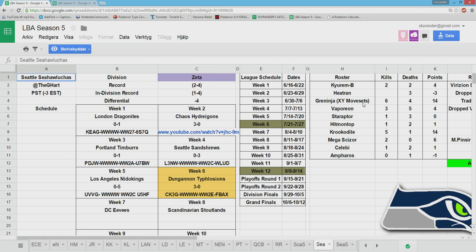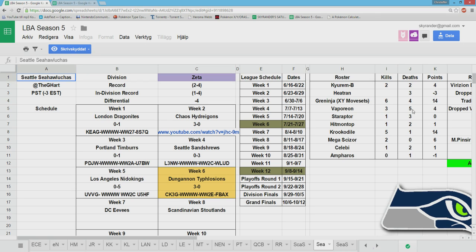Stoutland actually has issues with this team, because he can't OHKO the Hitmontop, he can't OHKO the Mega Scizor, and he can't OHKO Heatran. I'm forced to be Banded here, because Banded return does kill the Vaporeon, and he's going to use Vaporeon. Just by stats alone, he's going to use Vaporeon. Vaporeon is a great defensive wall, and he can deal with a lot of things on my team.